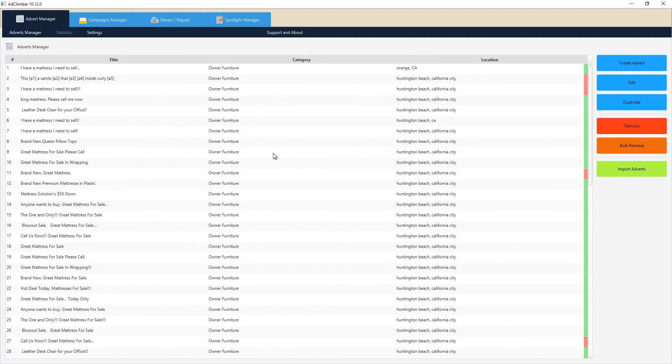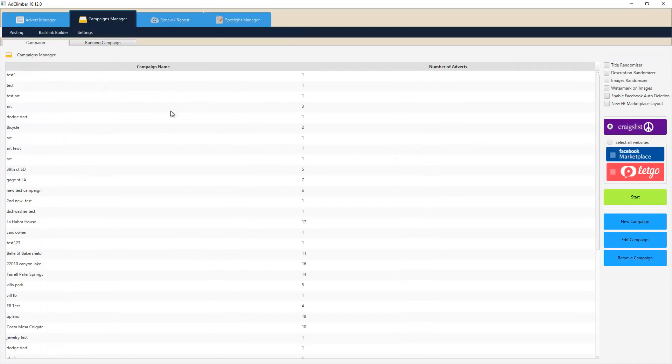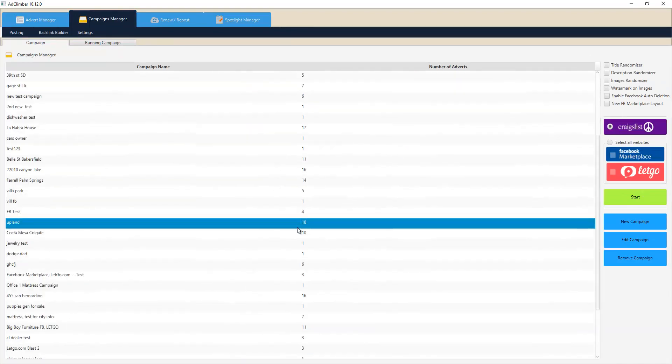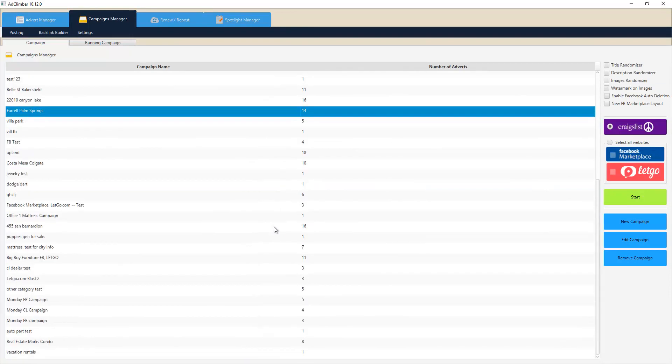Once you have your ads in our system, you'll be able to go to campaign manager and make daily campaigns of any amount of ads - 18 ads, 20 ads, 30 ads, whatever you want to do. We also have features on the right hand side here for randomizing your title and randomizing your description.